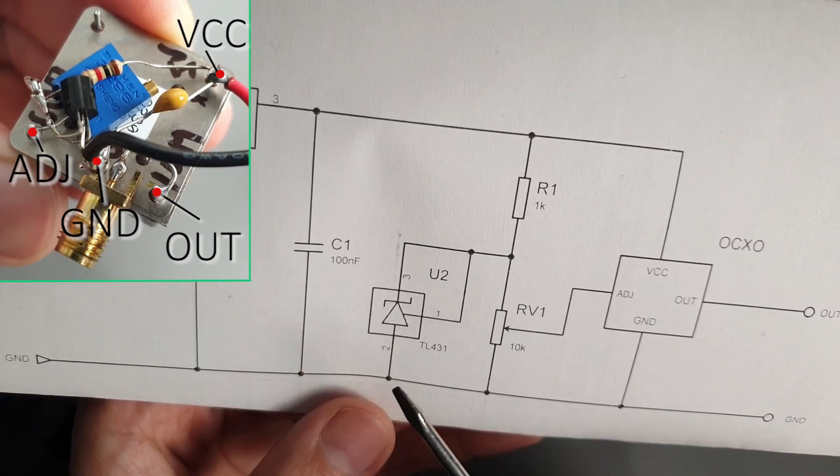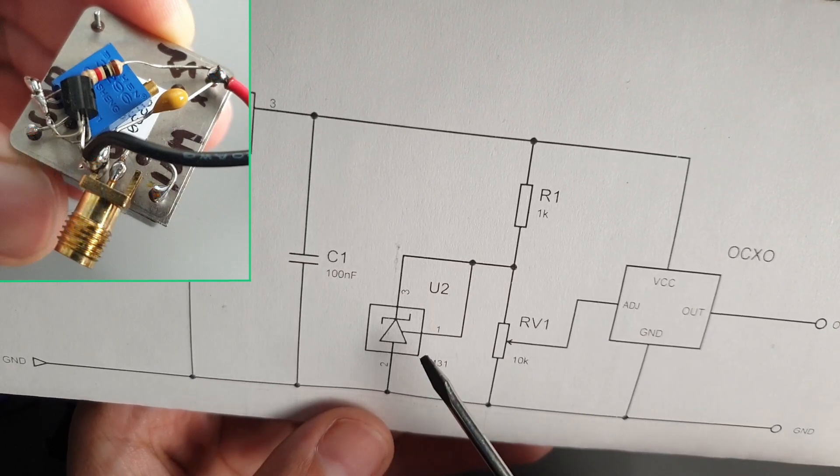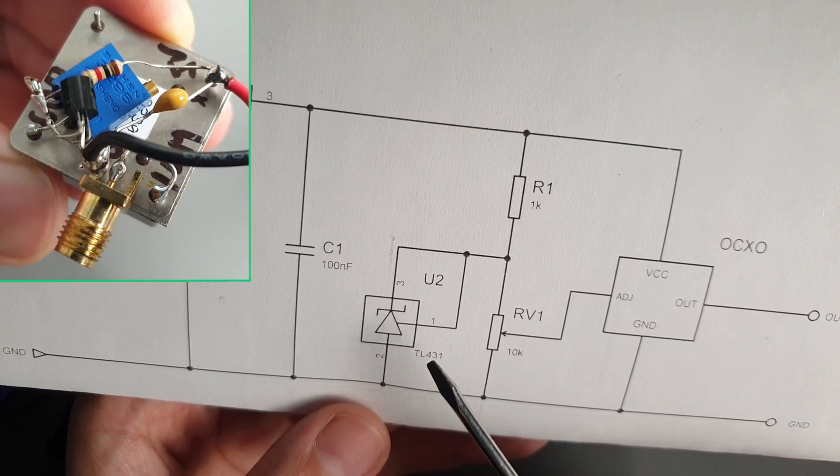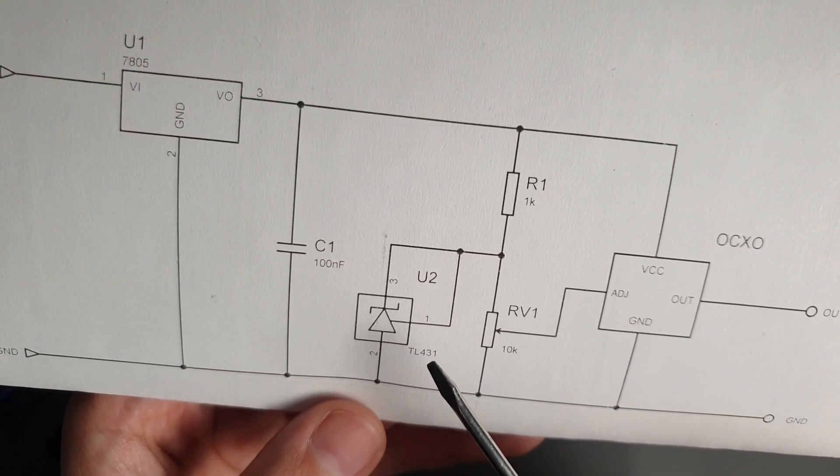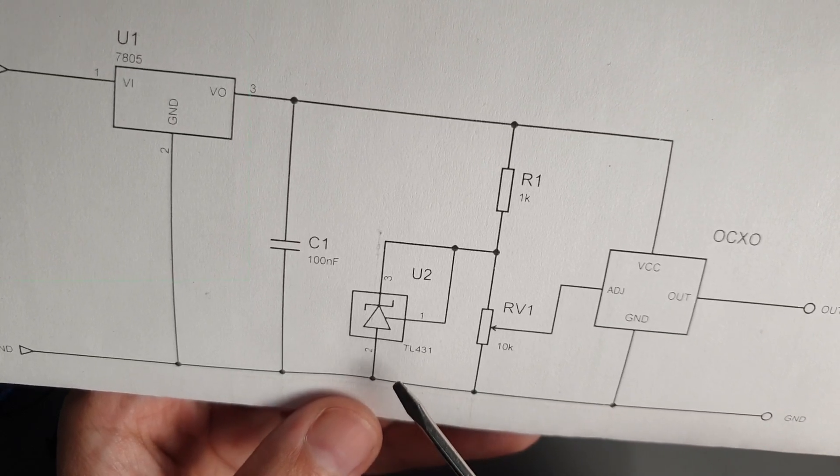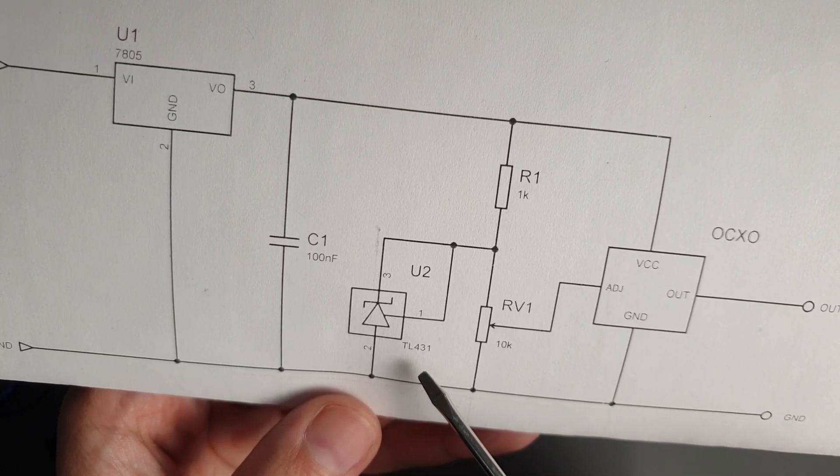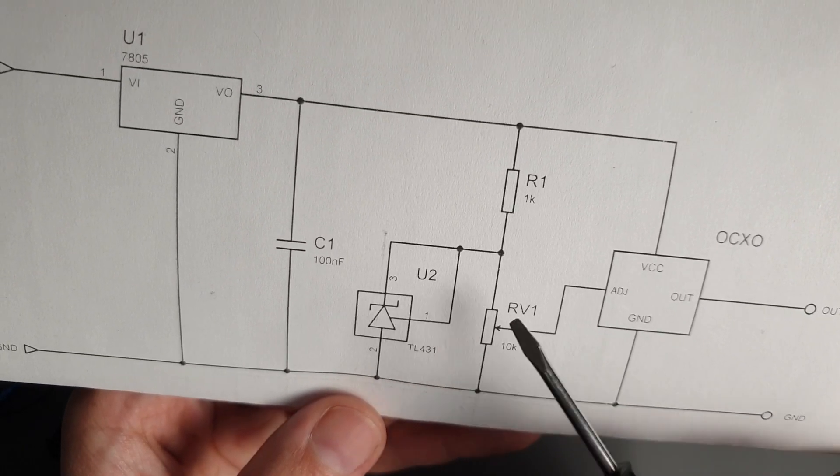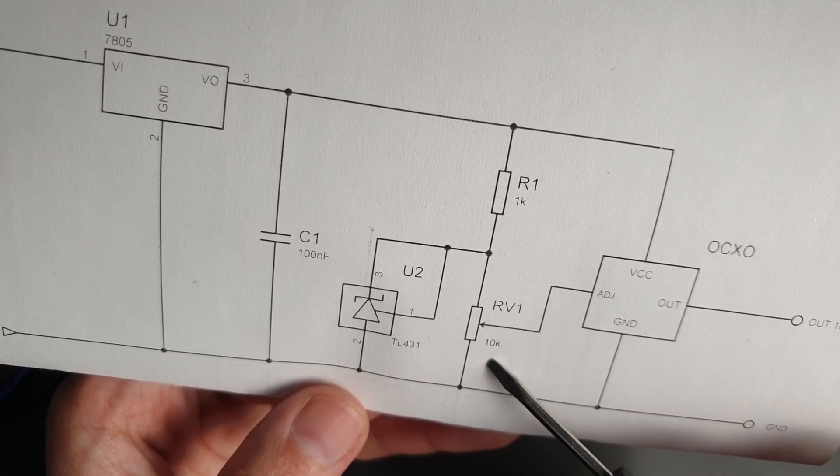Here, I decided to use TL431, which works like a Zener diode and provides a voltage reference for the OCXO. By connecting it like this to the potentiometer, we can get a stable 2.5V voltage reference.